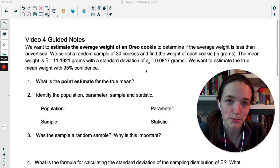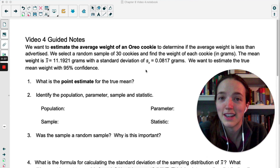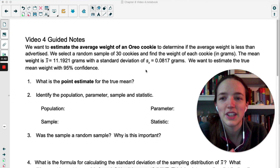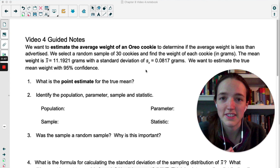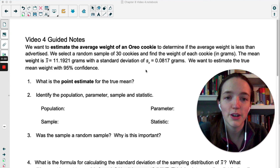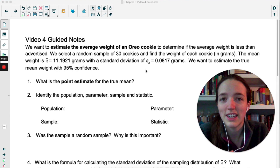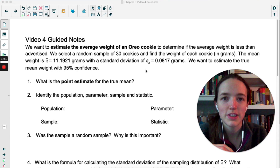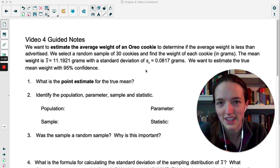We've got a random sample of 30 cookies and we're going to find the weight of each cookie in grams. In a hypothetical world where we can bring food to class, let's say our mean weight X-bar was 11.1921 grams and standard deviation sx from our sample is 0.0817 grams. We want to estimate the true weight of all Oreos with 95% confidence. Answer questions one through six on your own, then pause the video.